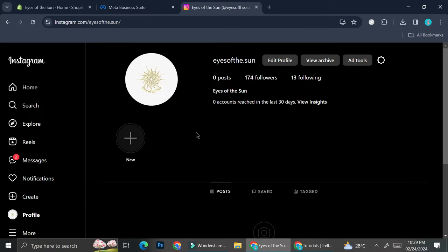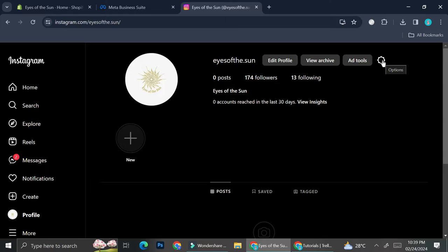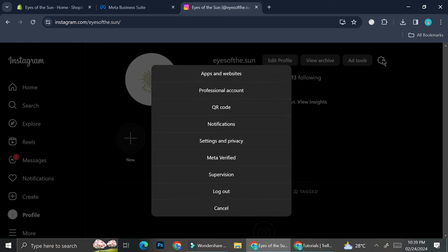I've already changed my Instagram from personal to business account. I'm going to show you how to do it on two different types of devices. If you're going to change your Instagram account through your desktop or laptop, you can do it by opening your account on instagram.com, logging in, and going to your profile where you'll find the gear symbol — go ahead and click on that.